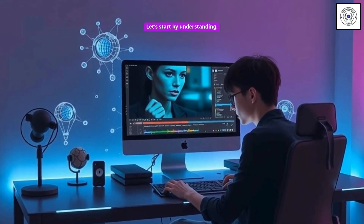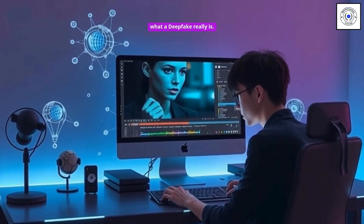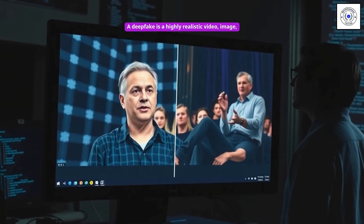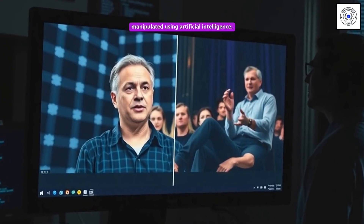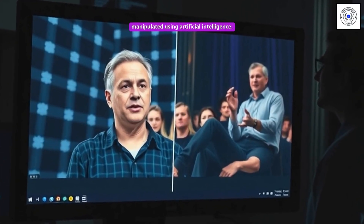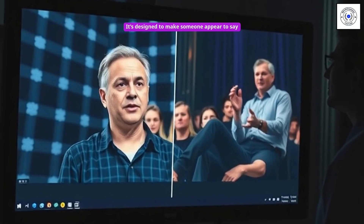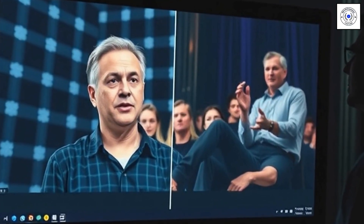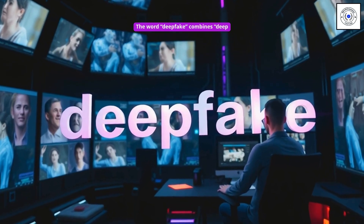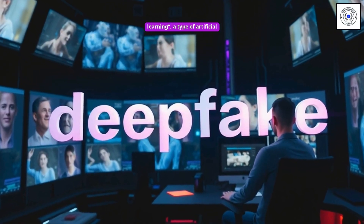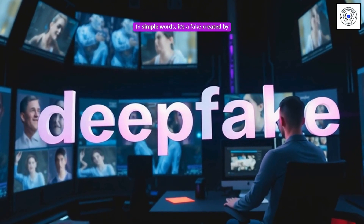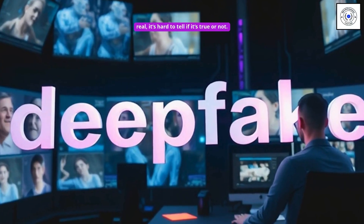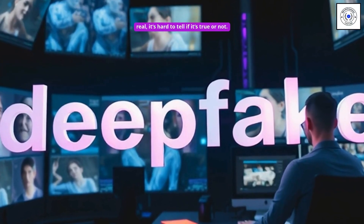Let's start by understanding what a deep fake really is. A deep fake is a highly realistic video, image, or audio clip that has been digitally manipulated using artificial intelligence. It's designed to make someone appear to say or do something they never actually did. The word deep fake combines deep learning, a type of artificial intelligence, with the word fake. In simple words, it's a fake created by AI that looks so real, it's hard to tell if it's true or not.